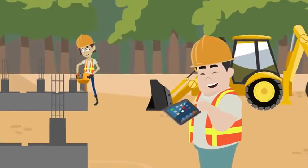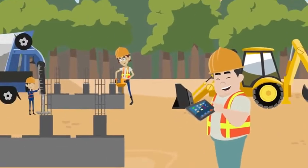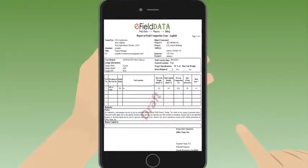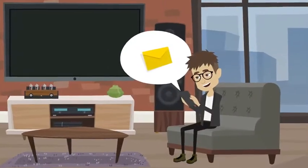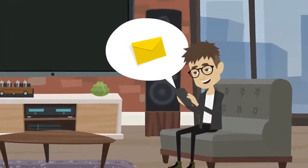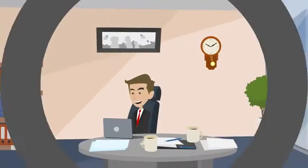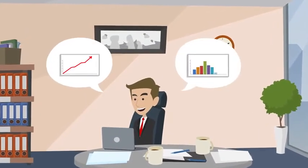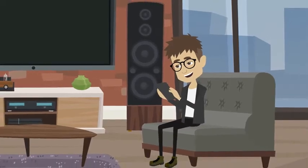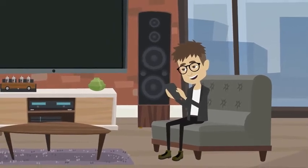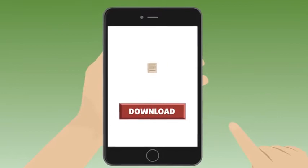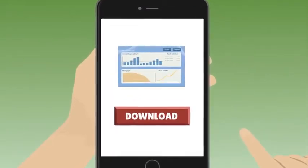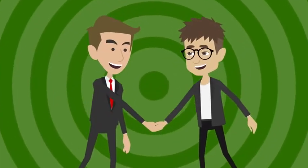Your technicians can collect data using smartphones or tablets from the field and send draft reports to your clients in real time. Now you can view and analyze staff productivity and cost analysis. Your clients can download reports at any time as a single PDF or as consolidated reports for project closeout.